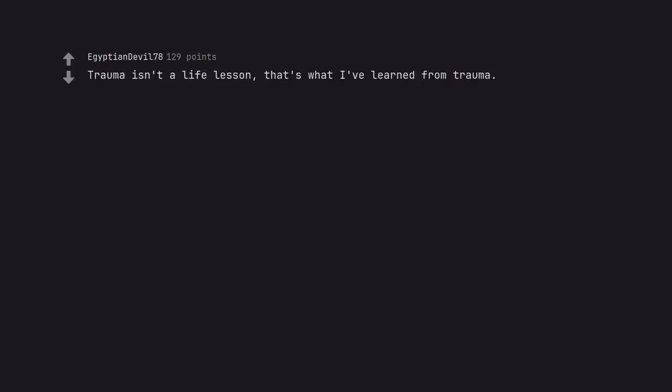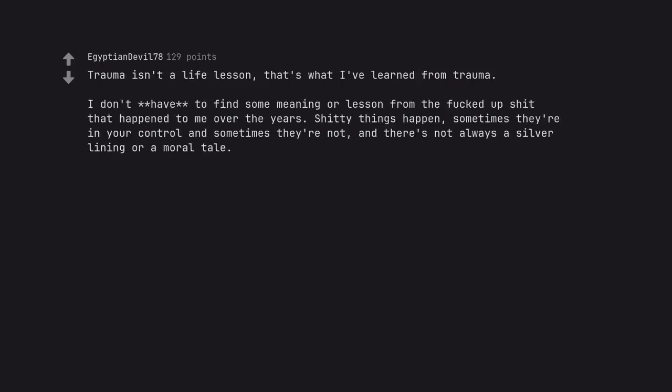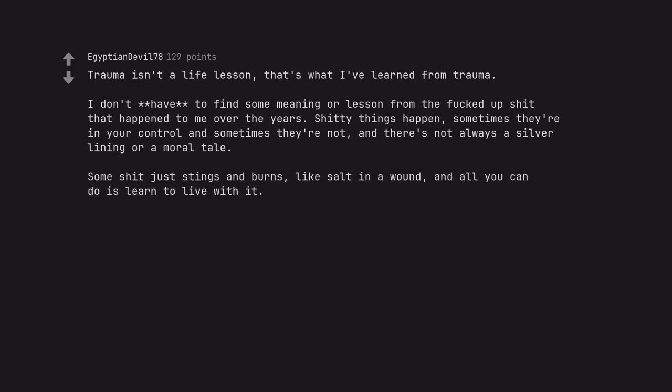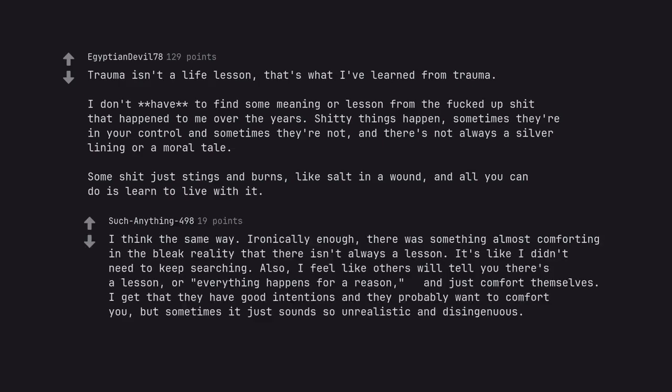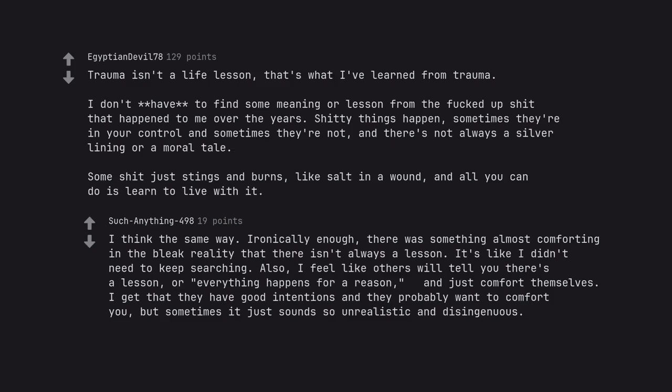Trauma isn't a life lesson, that's what I've learned from trauma. I don't have to find some meaning or lesson from the fucked up shit that happened to me over the years. Shitty things happen, sometimes they're in your control and sometimes they're not, and there's not always a silver lining or a moral tale. Some shit just stings and burns, like salt in a wound, and all you can do is learn to live with it. I think the same way. Ironically enough, there was something almost comforting in the bleak reality that there isn't always a lesson. It's like I didn't need to keep searching. Also, I feel like others will tell you there's a lesson, or everything happens for a reason, and just comfort themselves. I get that they have good intentions and they probably want to comfort you, but sometimes it just sounds so unrealistic and disingenuous.